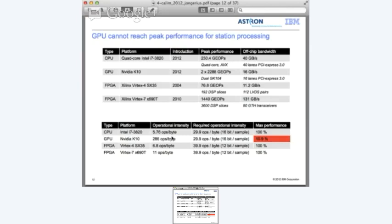For the CPU, the operational intensity means that for each byte from memory we need to do at least 5.7 operations to reach peak performance. Assuming 16 bits per sample, that gives 30 operations per byte - so in theory it should be possible to get to maximum performance. For the GPU, we need 286 operations on each byte over PCI Express. Comparing that to the 30 operations we have, the GPU implementation can only reach 11% of peak performance - simply because we don't have the bandwidth.